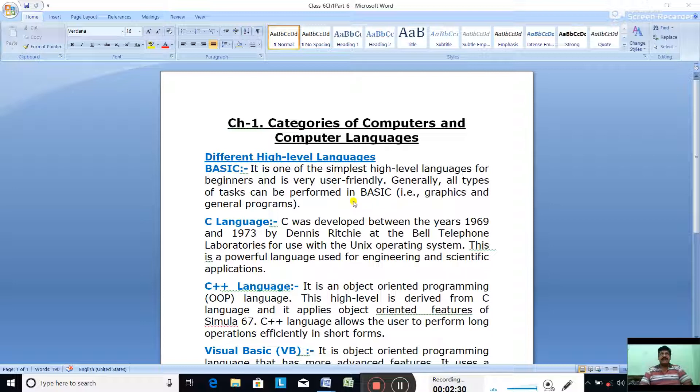C was better than BASIC language and was developed by Dennis Ritchie.